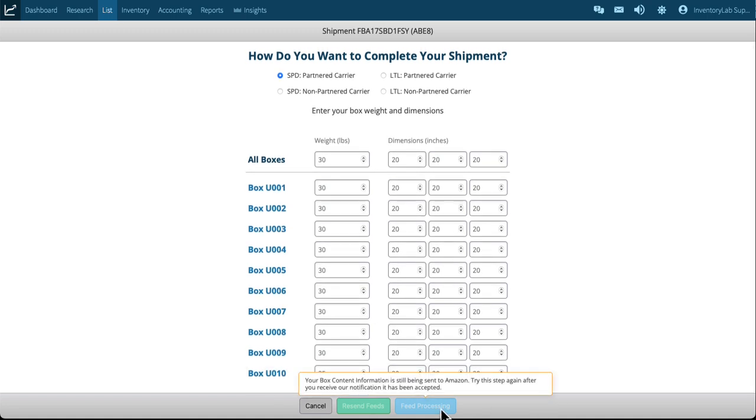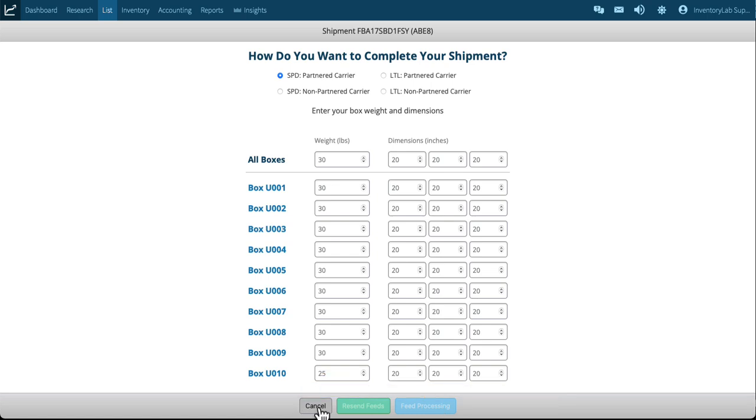The last box however only has four, so let's just say that's only 25. Five. Now again, feeds are processing, so I can't send this to Amazon. I could cancel.